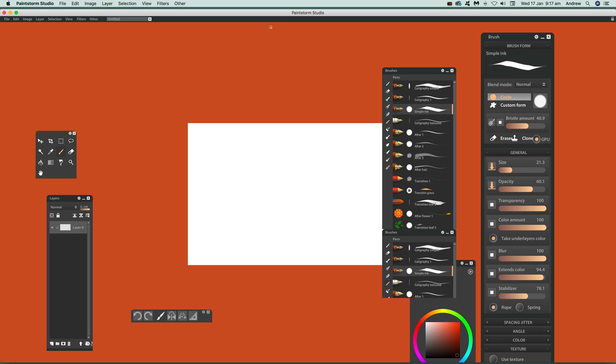First thing to do is quickly go over to the edit menu and click edit and seamless mode.